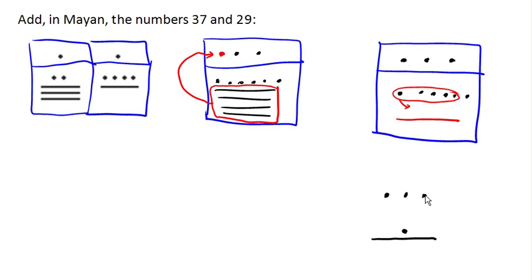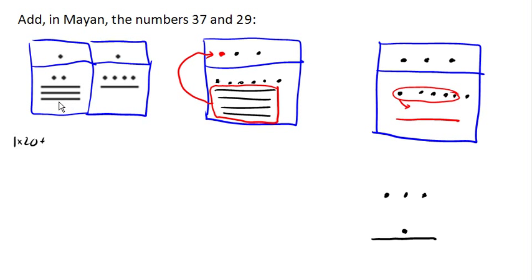Now just for the fun of it, let's verify this by thinking in base 10. So this would have been one 20, and 5, 10, 15, 16, 17 ones. So that's 20 plus 17, which is 37.